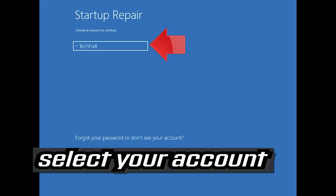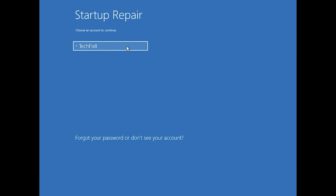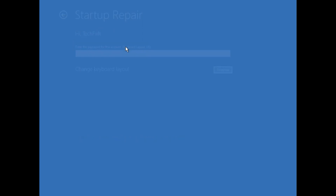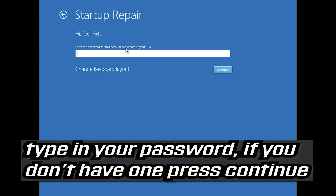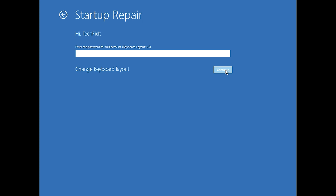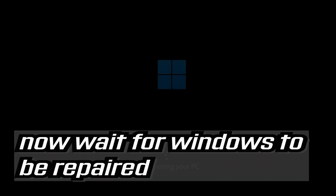Select your account, type in your password — if you don't have one just press Continue. Now wait for Windows to be repaired.